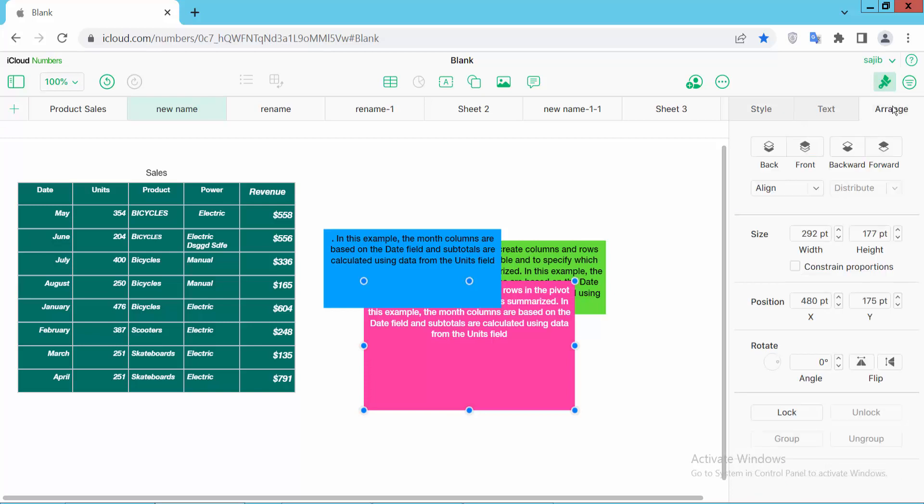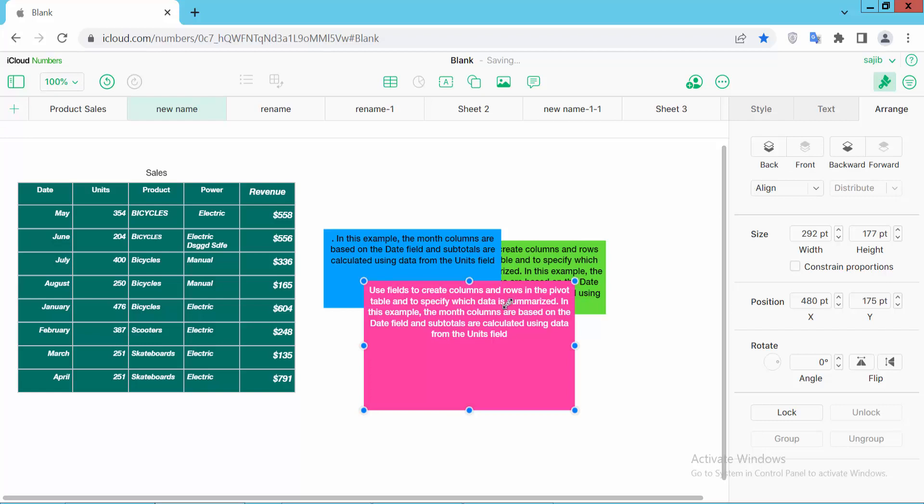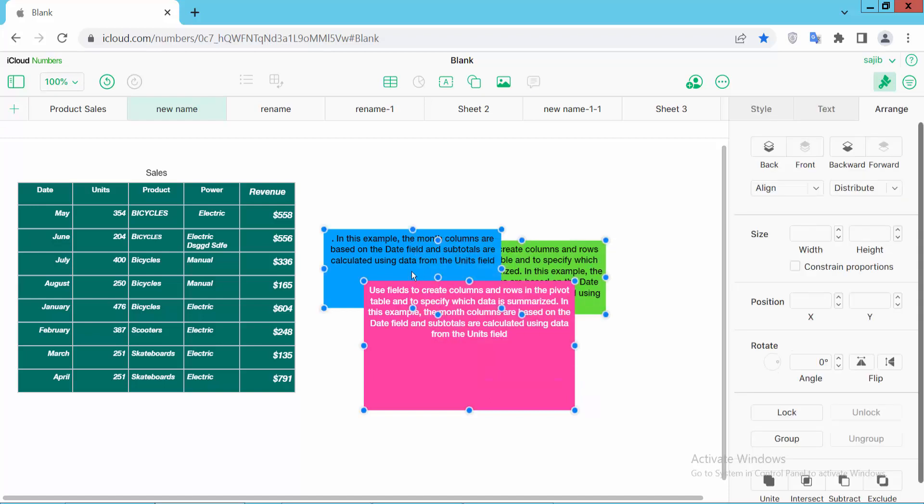You can also use the arrange option to position text boxes. See, this text box is now in front.